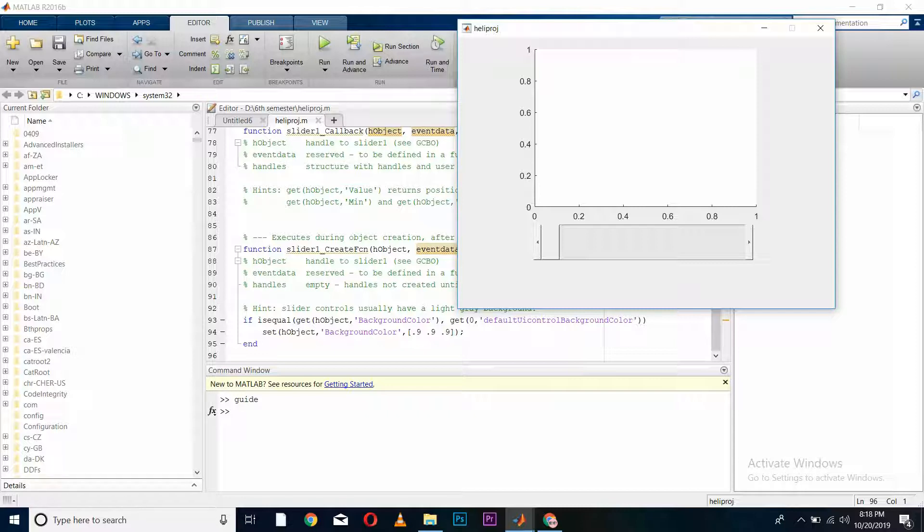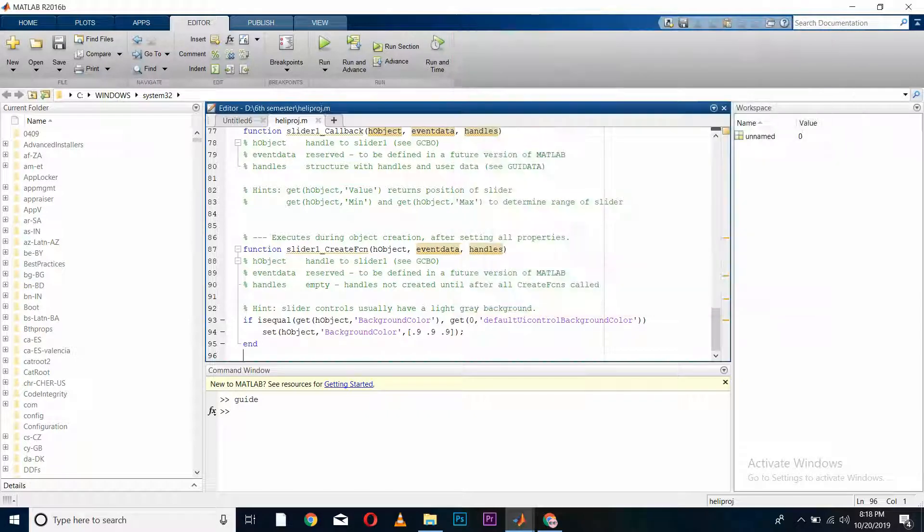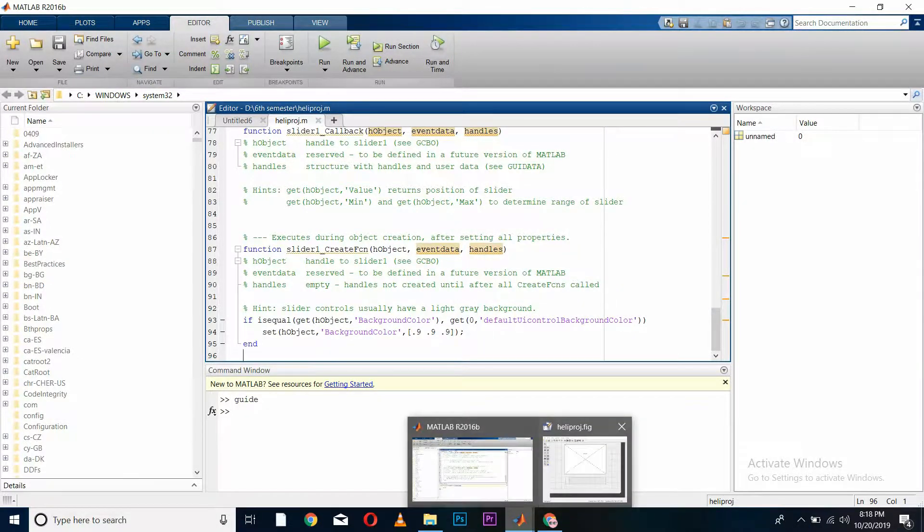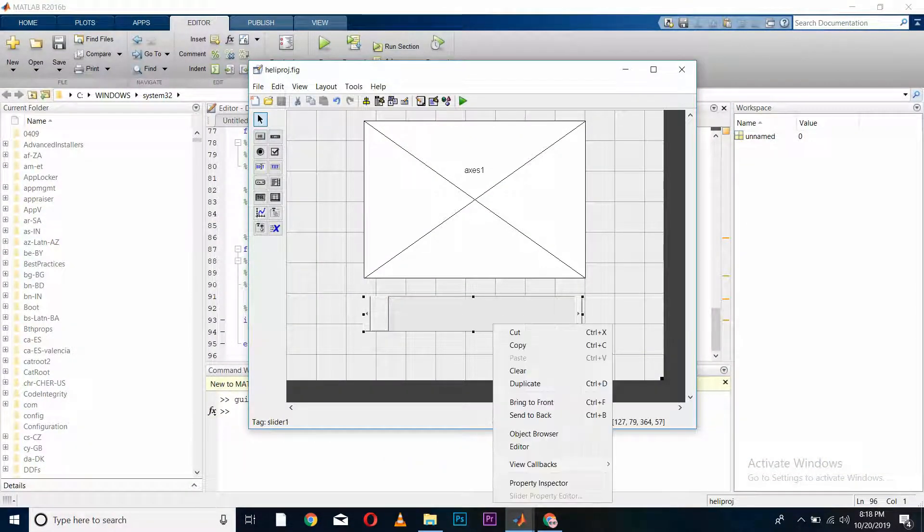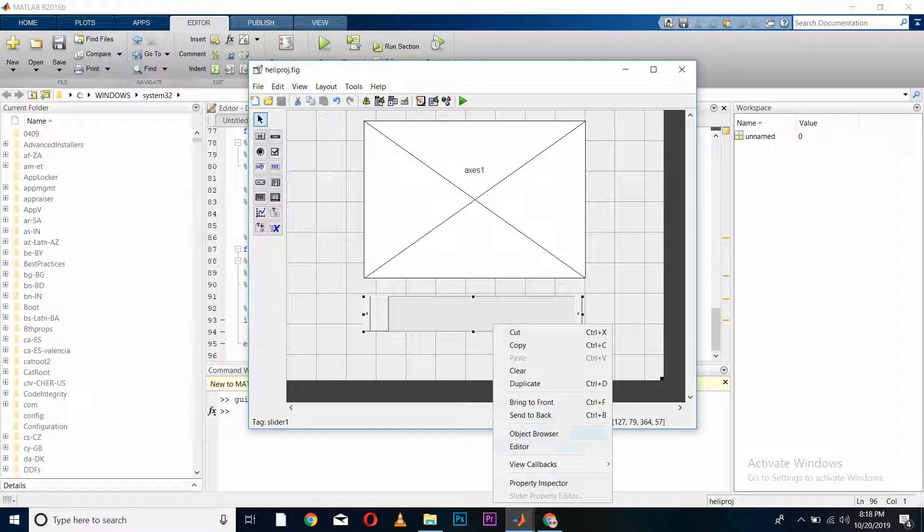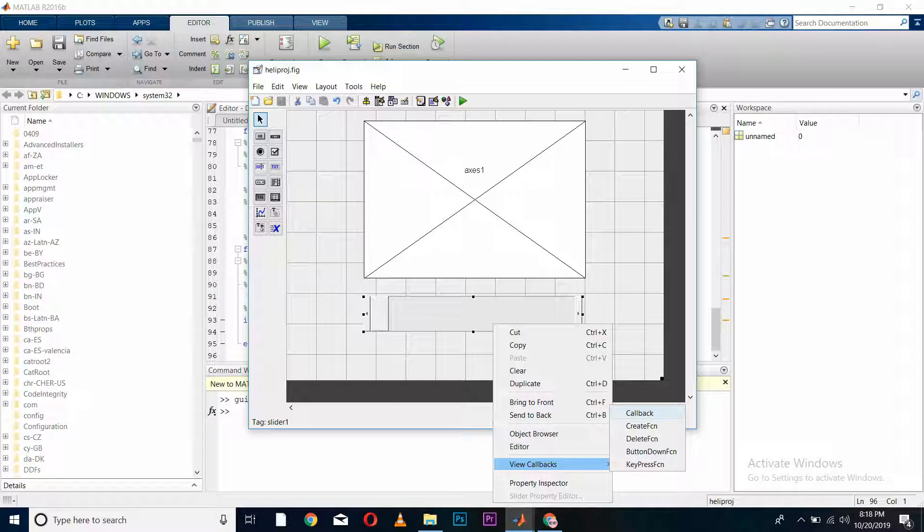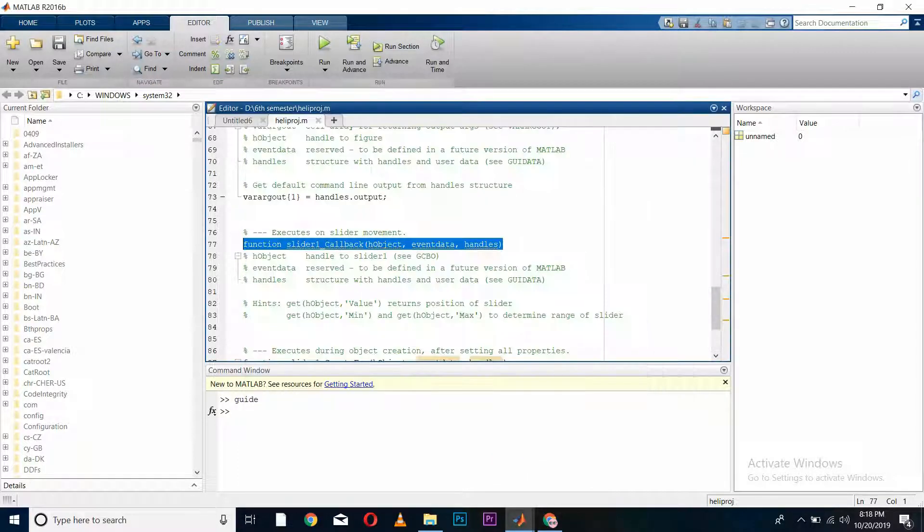In this axis, a video is supposed to be played. I'll slide the slider and the video will run slowly frame by frame. For doing so, I'll come back to my figure and go to the callback function of my slider by right-clicking on it and selecting callback.